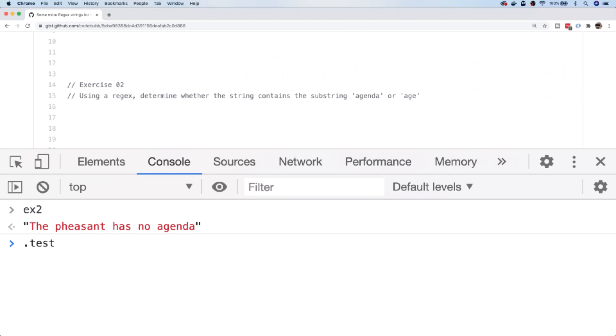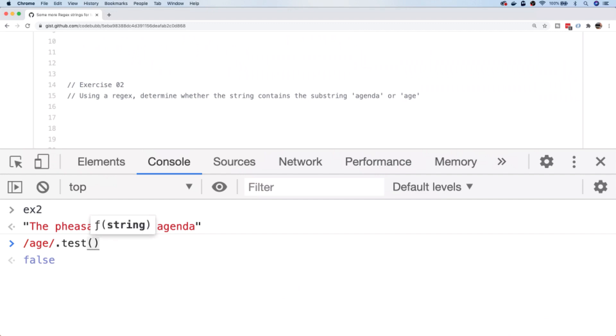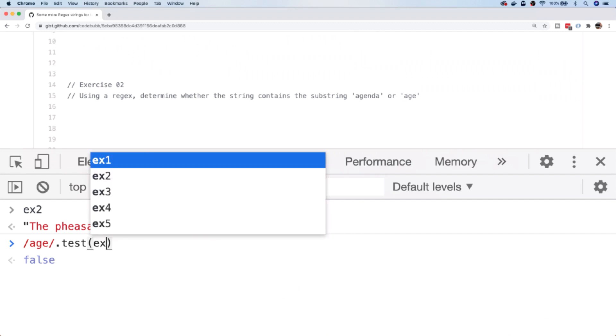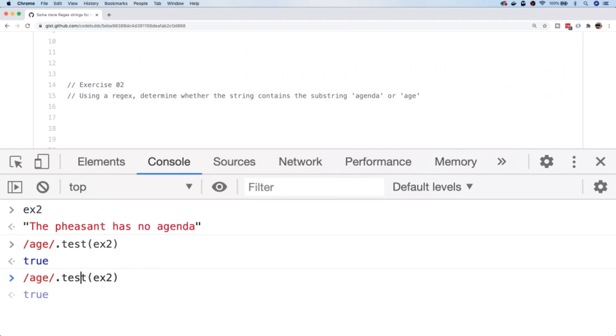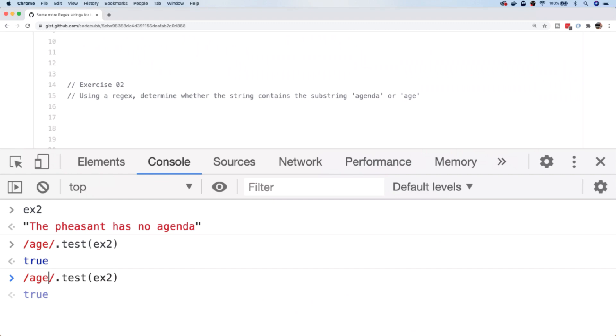You can use the match function and then just use some kind of Boolean logic to actually ensure that you're getting a truthy value back from your matches. But there's another function that you can use within JavaScript to test a regular expression to see whether or not the pattern matches the string that you're trying to perform it on. And that function, unsurprisingly, is called test. We need to call the test function on an actual regular expression itself. To test for the presence of 'age' inside of the string, we can say the regular expression we're going to use is 'age', and then inside of the parentheses for the test function, we actually pass in the string that we want to test. You can see we get a true value back.